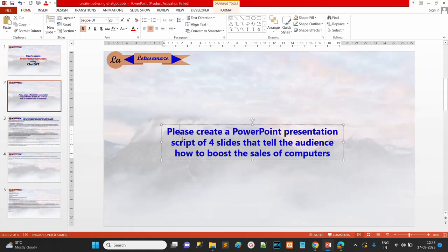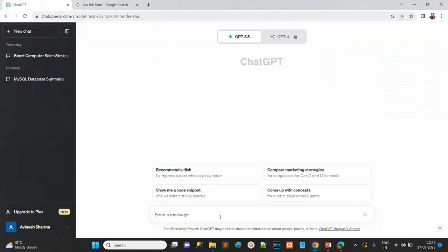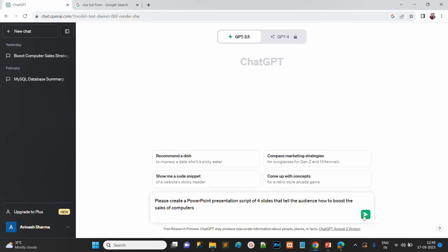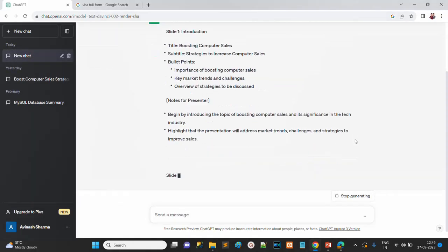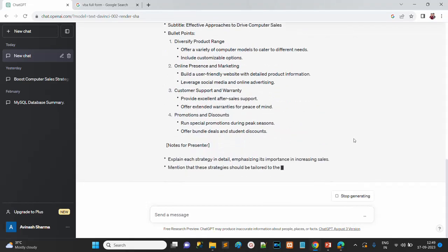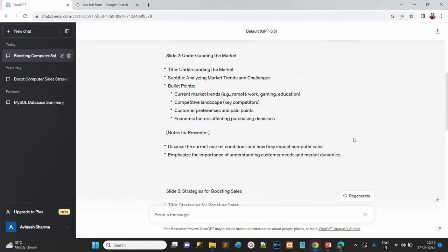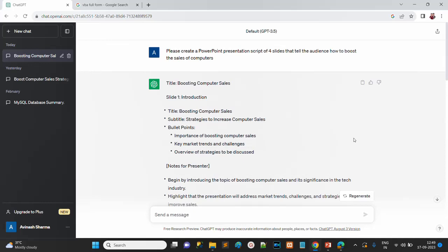We are asking ChatGPT to create a script of four slides with the marketing strategy that tells the audience how to boost the sales of computers. We copy this prompt and paste it, then wait a few seconds. As you can see, we now have the text matter for our marketing strategy.